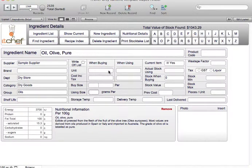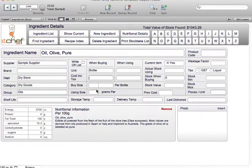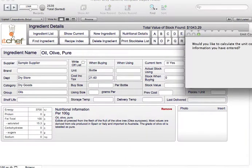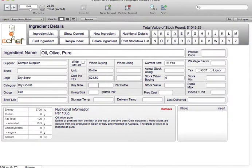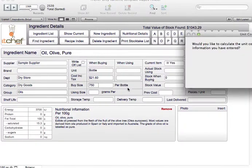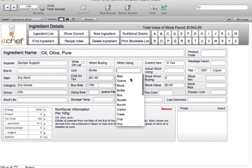Here we have when buying and when using. When we buy our olive oil we buy it by the bottle. The cost of the bottle is $21.60. In the bottle we have 750 mils. We use mils.